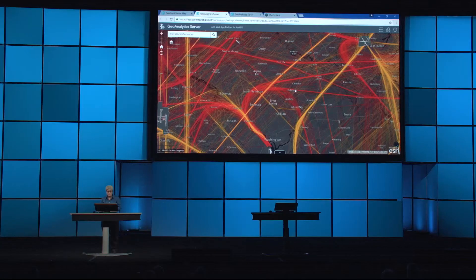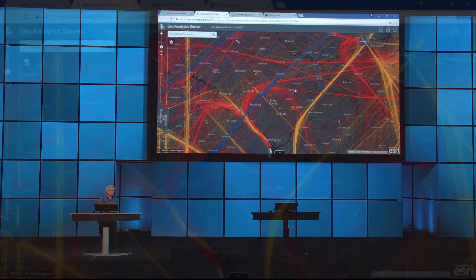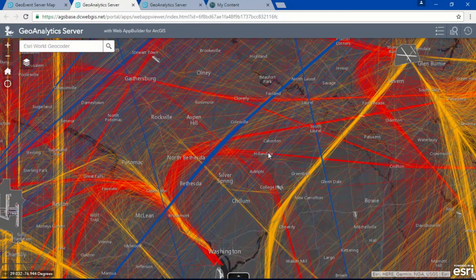We can filter this data further and take a look at departures, arrivals, and flyovers in the DC area. This map shows us in red the departures, orange for arrivals, and blue for the flyovers in the DC metro area. We can see from this map that DC is a pretty busy airspace.